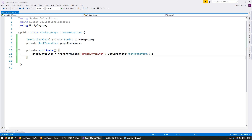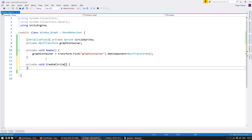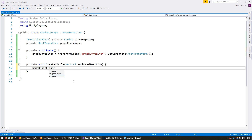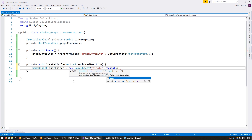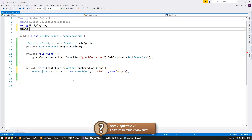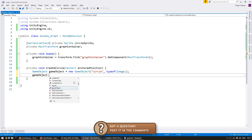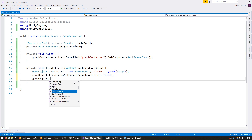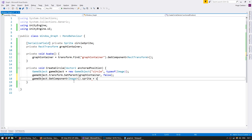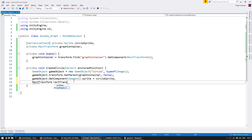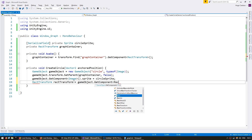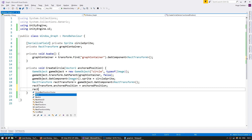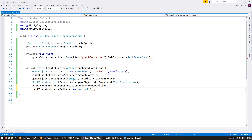Let's make a function to create a circle for each dot. Make a private void CreateCircle that receives a Vector2 for my anchored position. In here, let's create our circle: gameObject = new game object, name it 'circle', and add the type for Image — that's in using UnityEngine.UI. Then go into gameObject.transform.SetParent with the parent being the graph container, and don't keep the wrong position. Get the image component and set the sprite to my circle sprite. Then grab a reference to the RectTransform and set the anchored position to the one received in the function. Set the RectTransform size delta to 11 by 11.